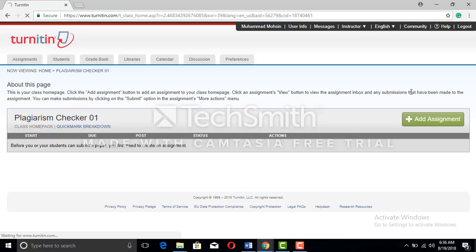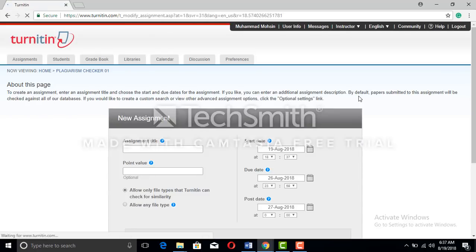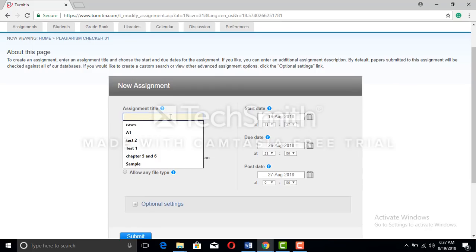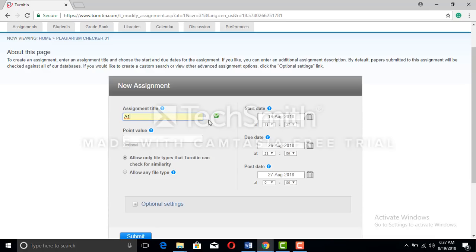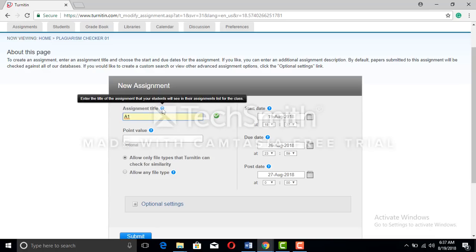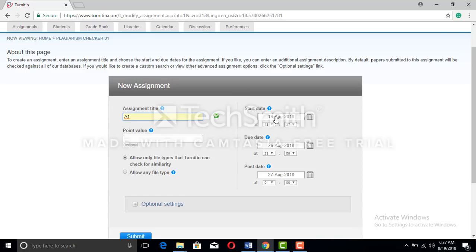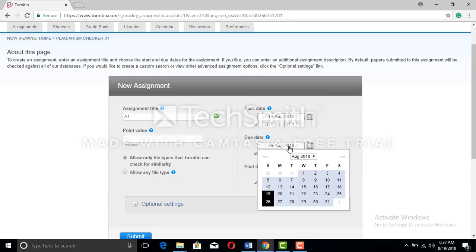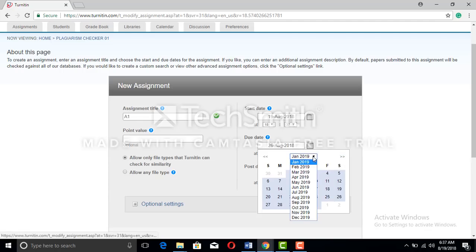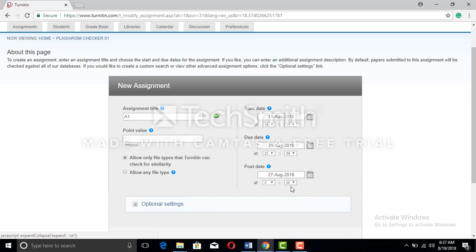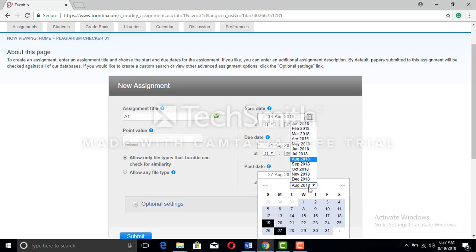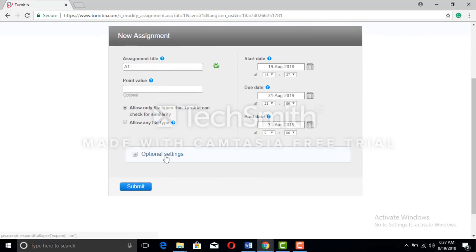Watch this precisely — this is very important. Click to add the assignment. You can give the assignment any name, like A1 or A2, but it should be at least two characters. The start date is today. You can set the due date up to the last date of the class — for example, August 31st, 2019. Set the post date to the same date.